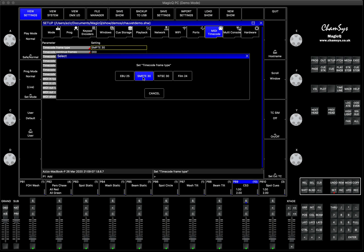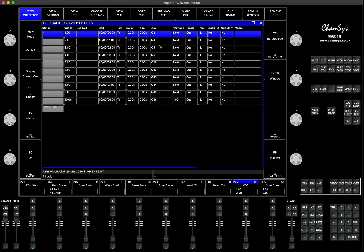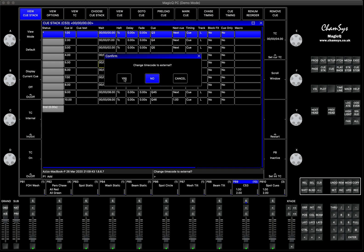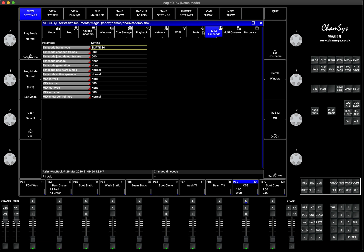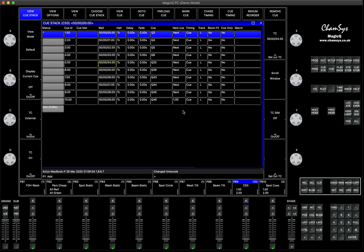That means for every second you have 30 frames — every 31st frame adds one extra second to your timecode. This is very important when bringing timecode from external sources: make sure this matches the timecode settings in MagicQ. If you're bringing 25-frame settings but have 30 set here, it won't work correctly. Once you've set the correct frame setting, in the cue stack before importing your timecode, change the timecode from internal to external — it will now listen to the MIDI timecode settings, so 30 frames per second.